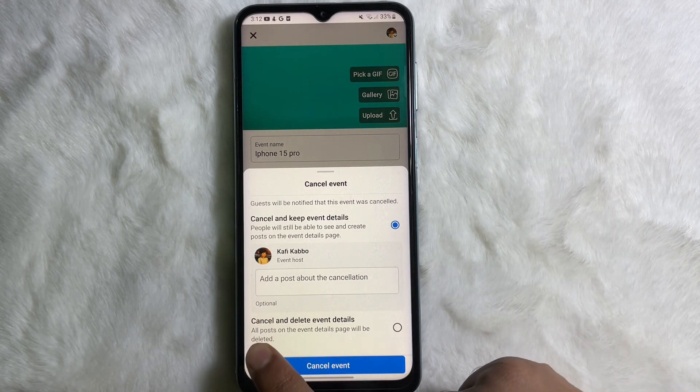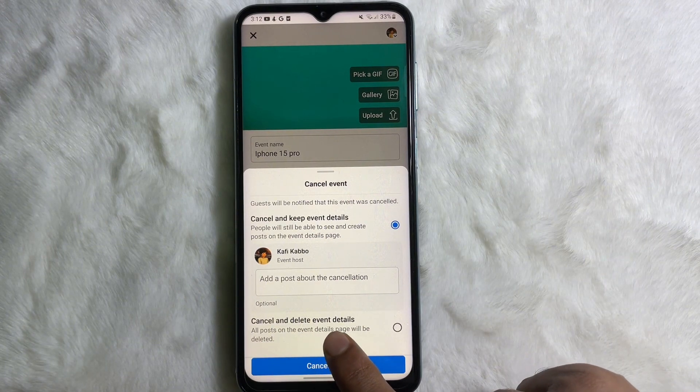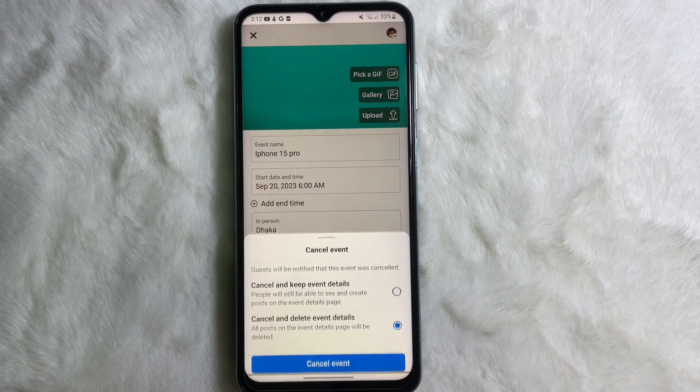After that, select 'Cancel and delete event details,' then tap on 'Cancel Event' to confirm the deletion.